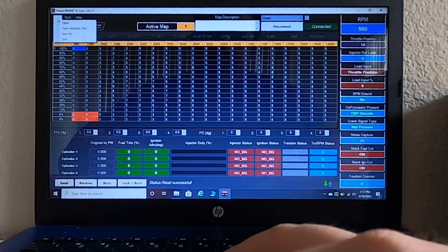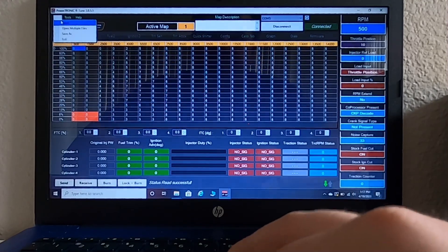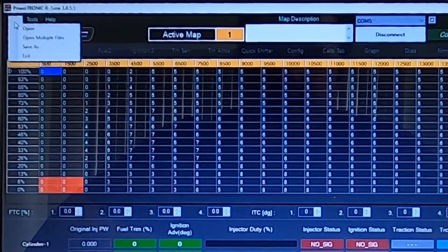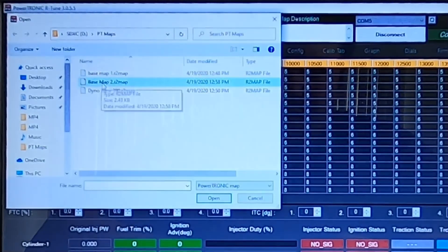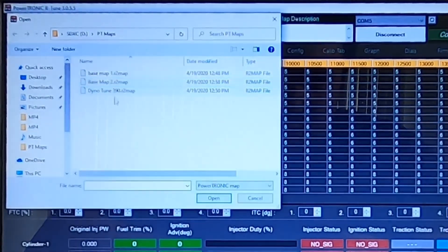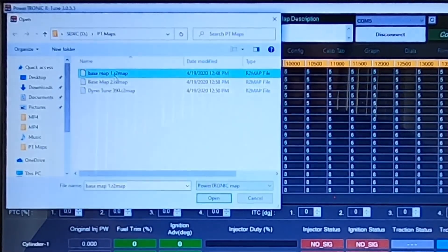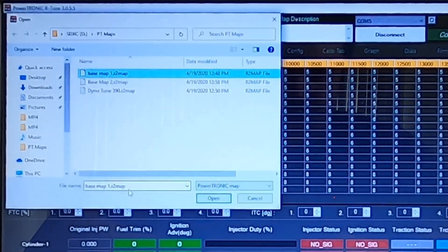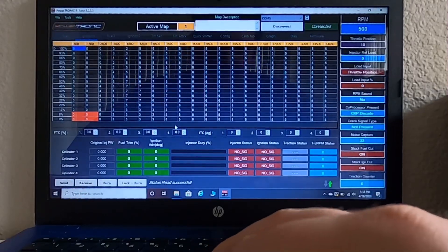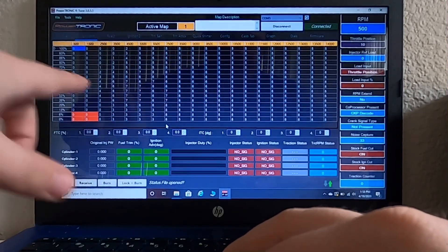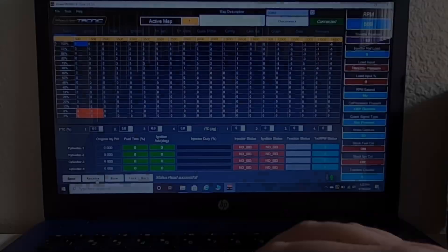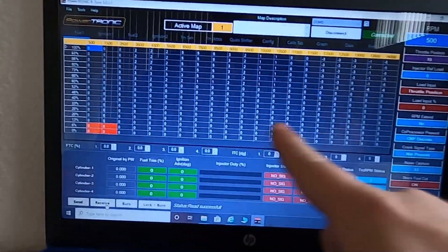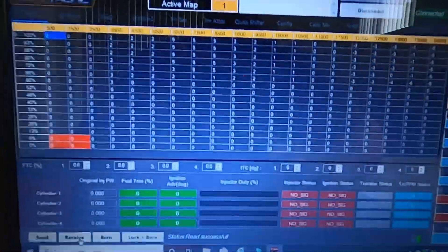So what we're going to do in order to upload a file at this point is hit open. We're going to choose which file we want to load into our map one. Right now, I'm just going to use base map one as an example. Hit open. And if these numbers were any different, they would all shift over to map one. So just to show you guys an example of what I mean by when these tables will change when you load in your new map, this is what I'm talking about.